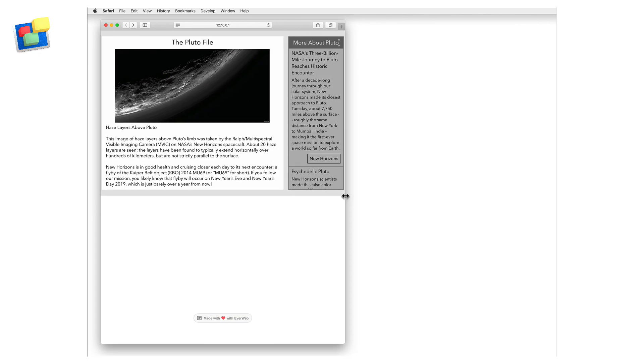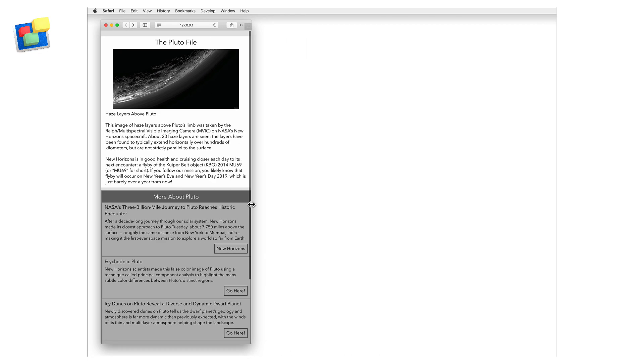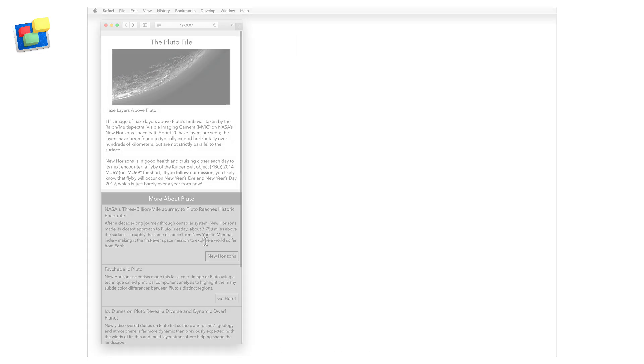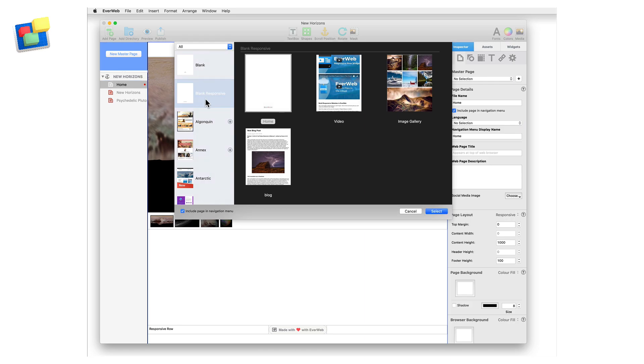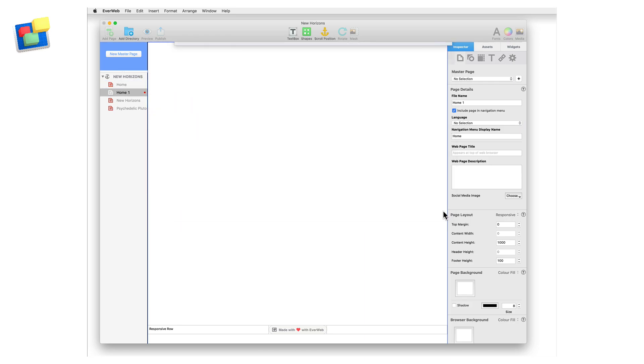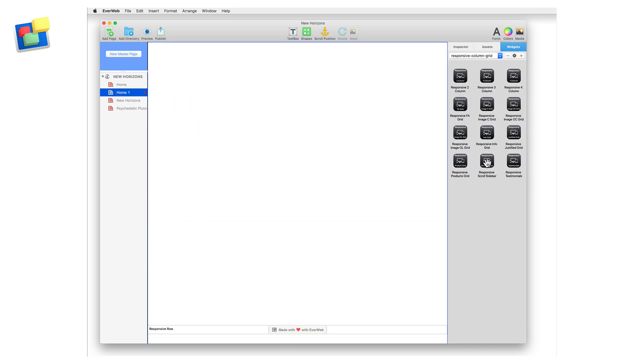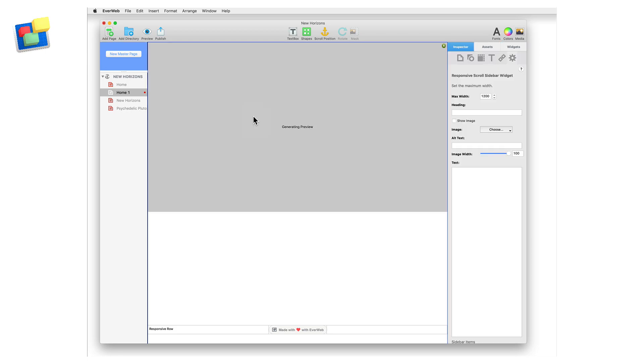Let's take a closer look at how to create the example shown on screen. First, create a new blank responsive page, then drag and drop the responsive scroll sidebar widget onto the page. You will see an empty box at the top of the page.